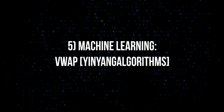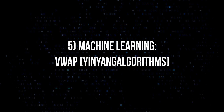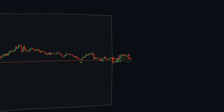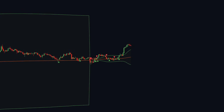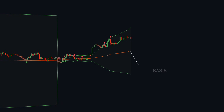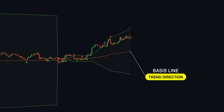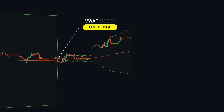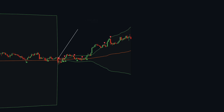The next tool on my list is called the Machine Learning VWAP by Yin Yang Algorithms. This wonderful script aims to use machine learning to identify the best location to anchor the VWAP. Rather than using a traditional fixed length, by applying machine learning, we can identify crucial areas to reset the VWAP and start anew.